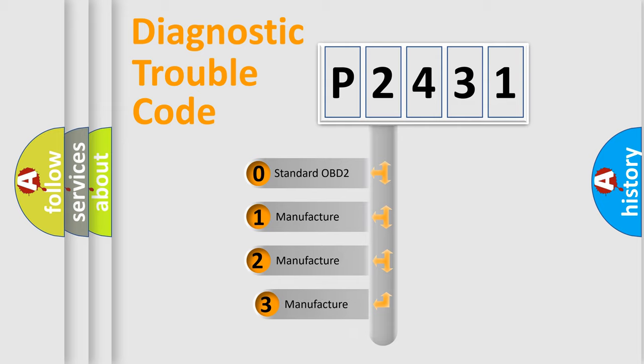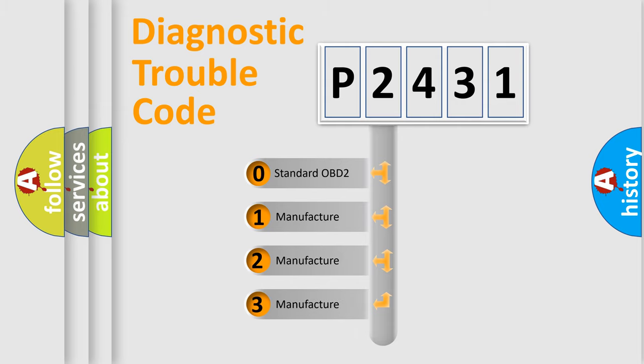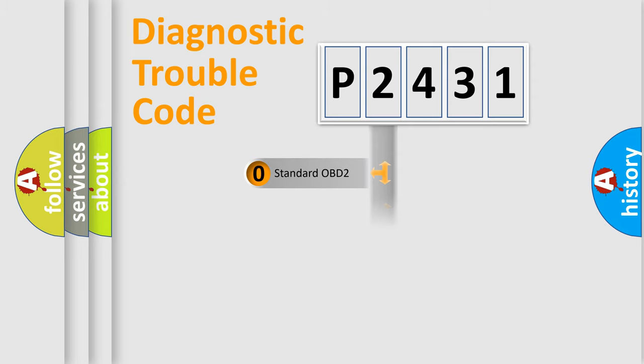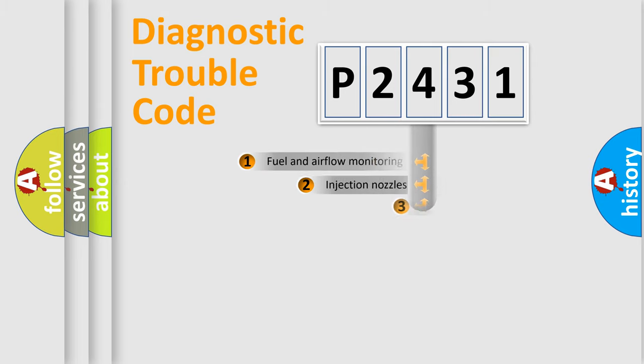If the second character is expressed as zero, it is a standardized error. In the case of numbers 1, 2, 3, it is a more specific expression of the car-specific error.